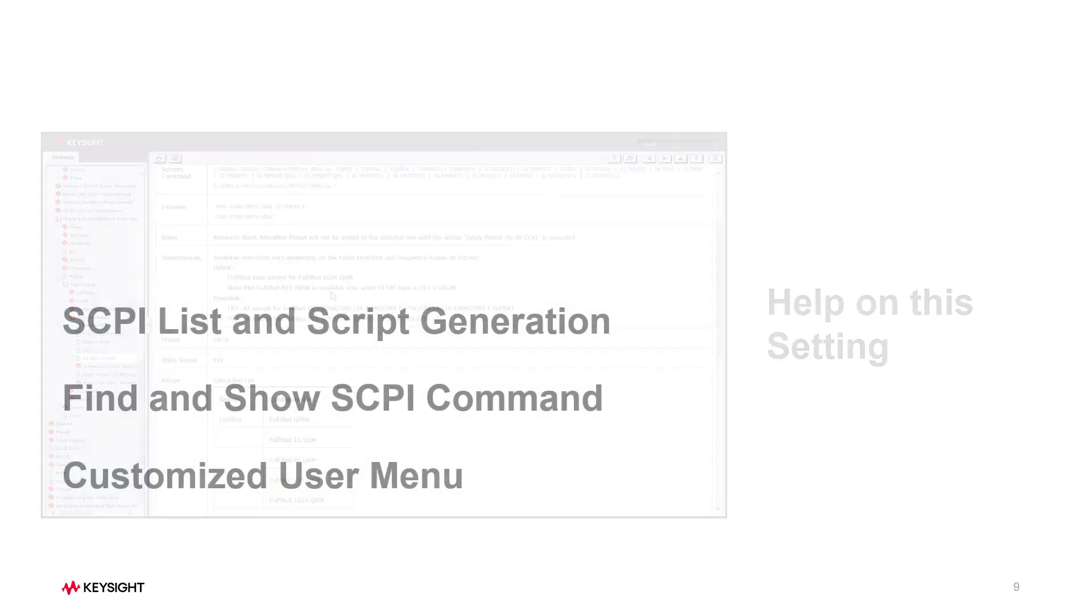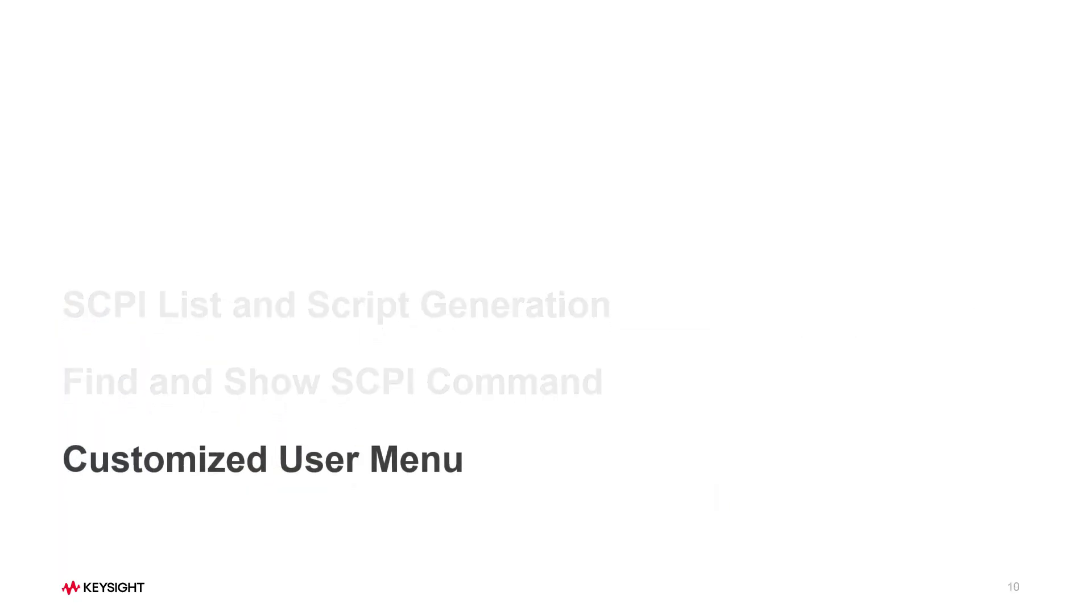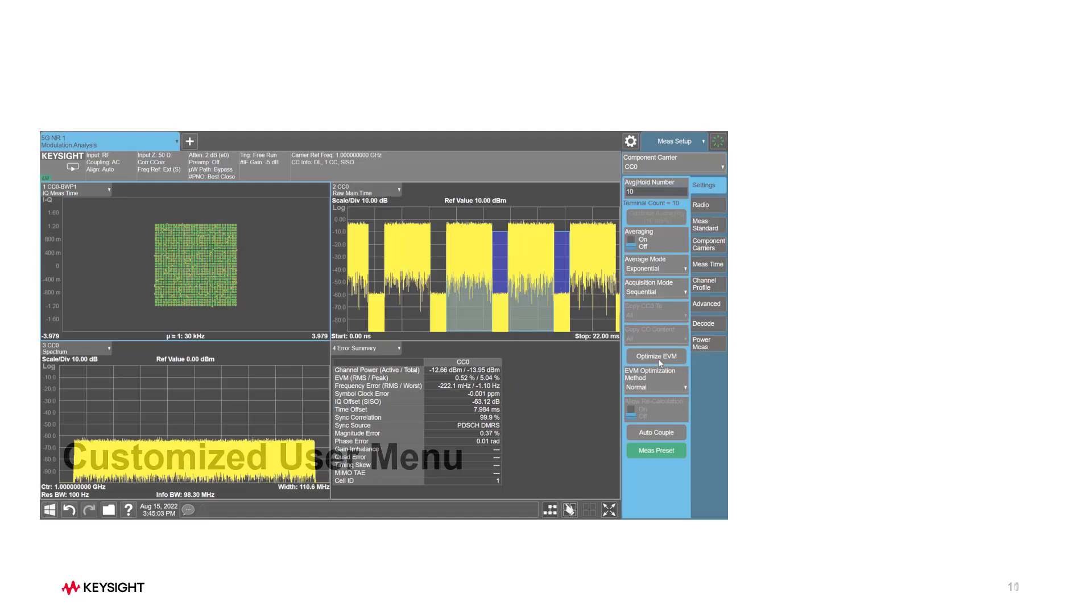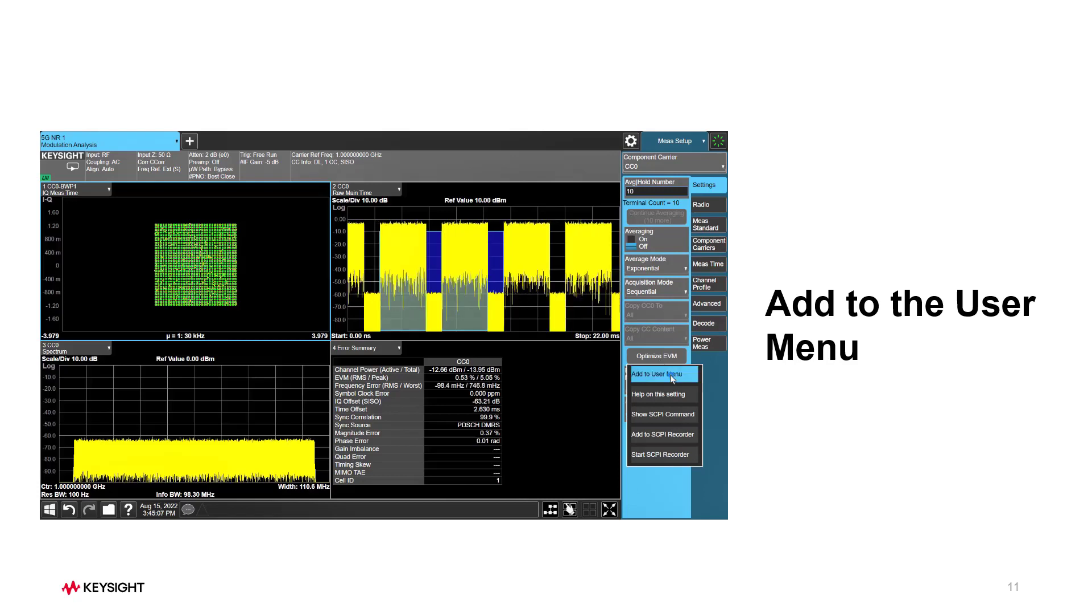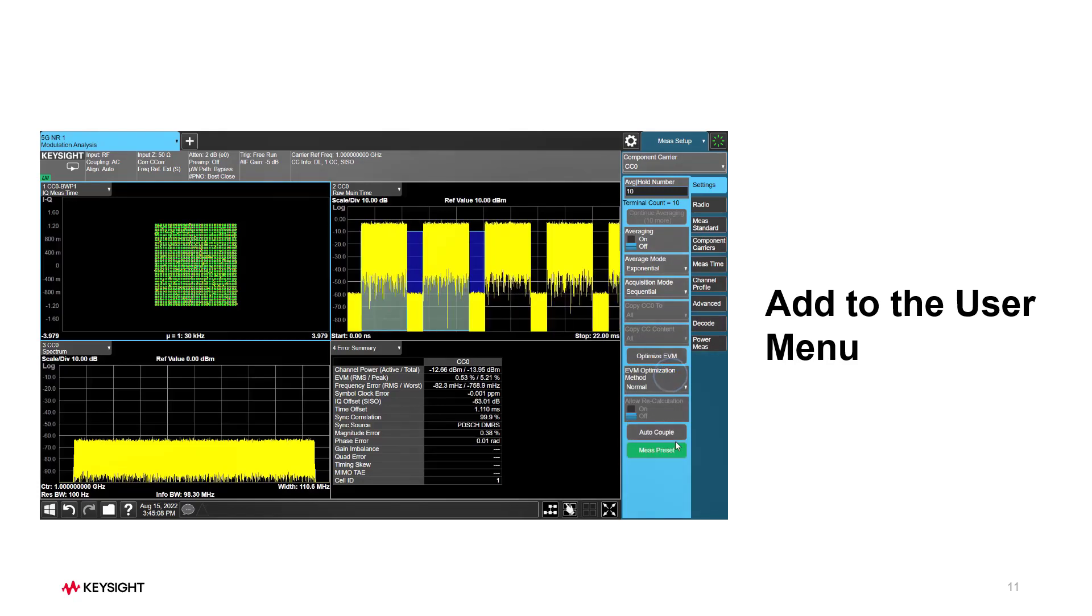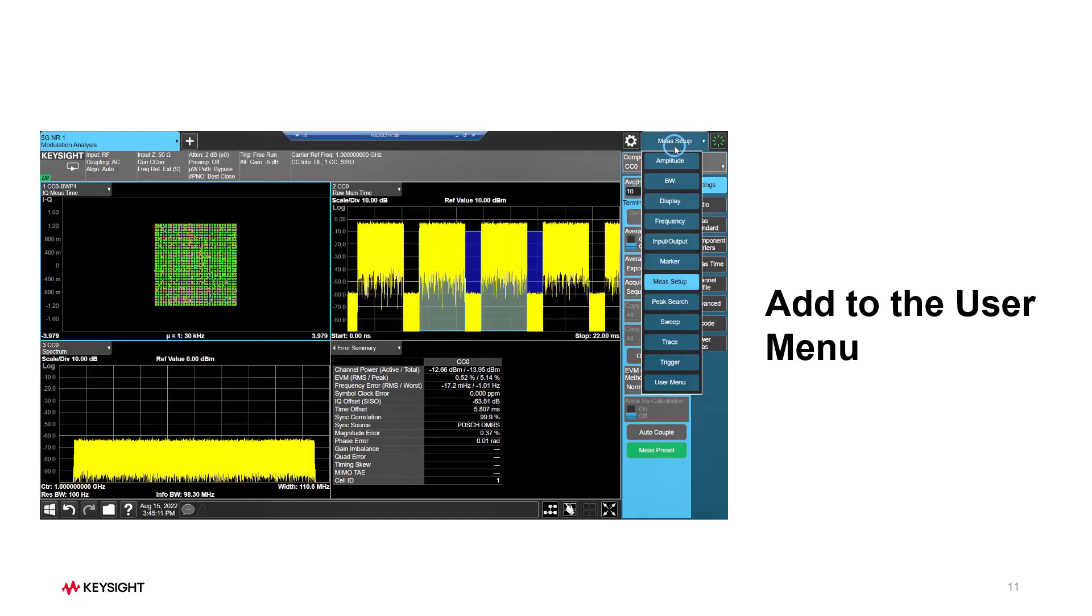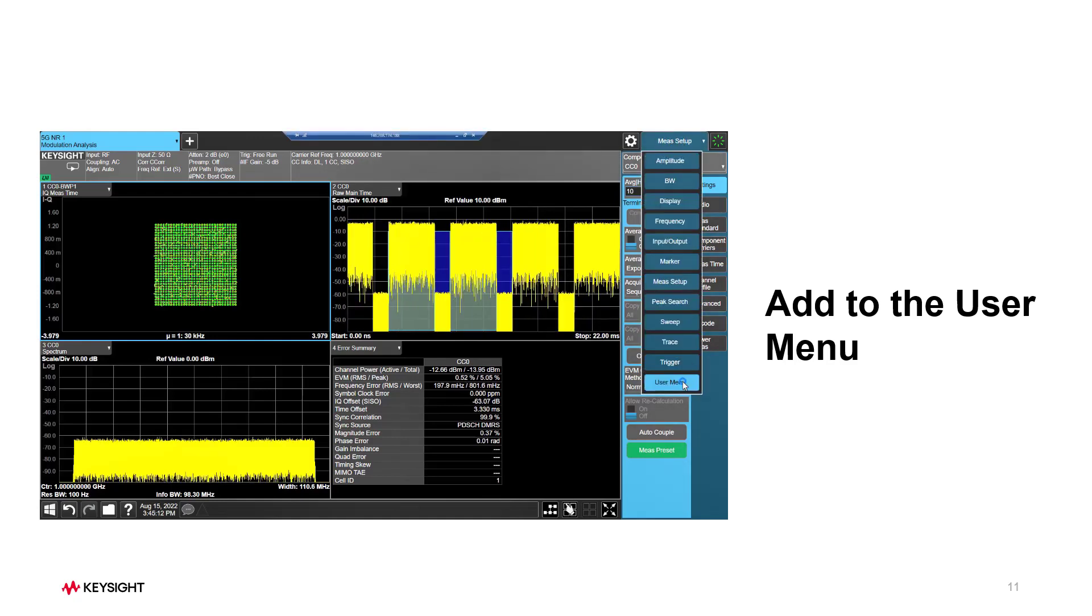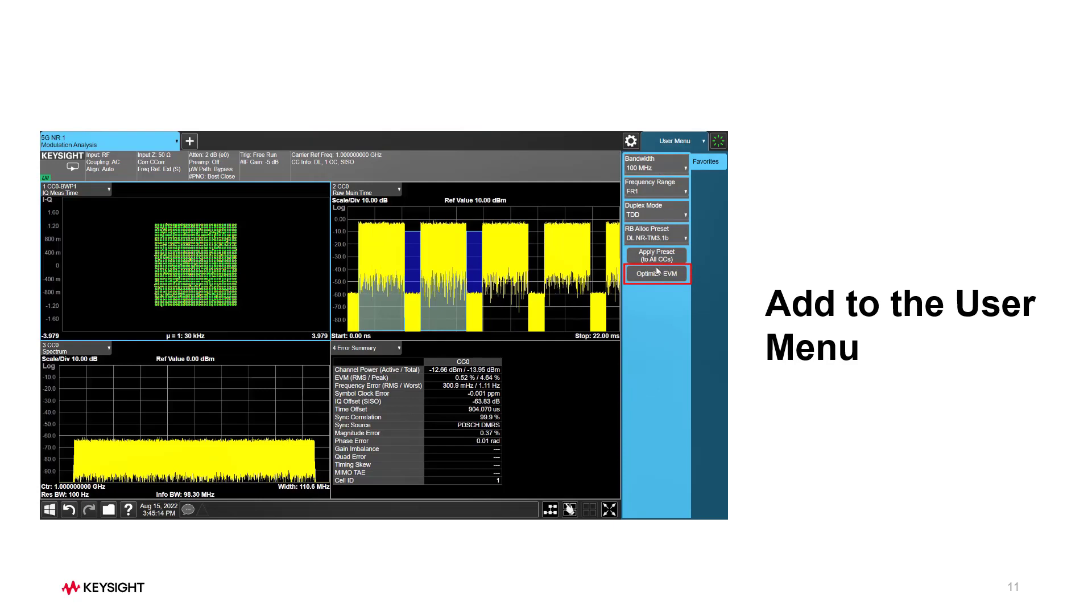Next, let's see how to do customized user menu for fast measurement. Right-click on any parameter you may frequently use, then in the pop-up menu, press Add to the user menu. After that, go to the user menu. You can see the parameter has been added in the user menu now.